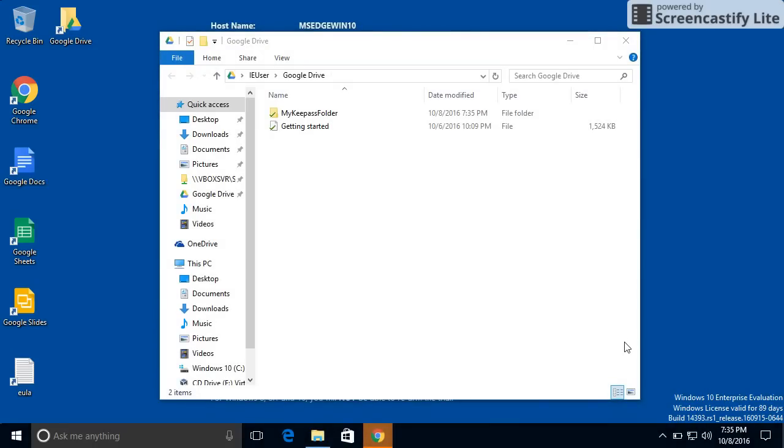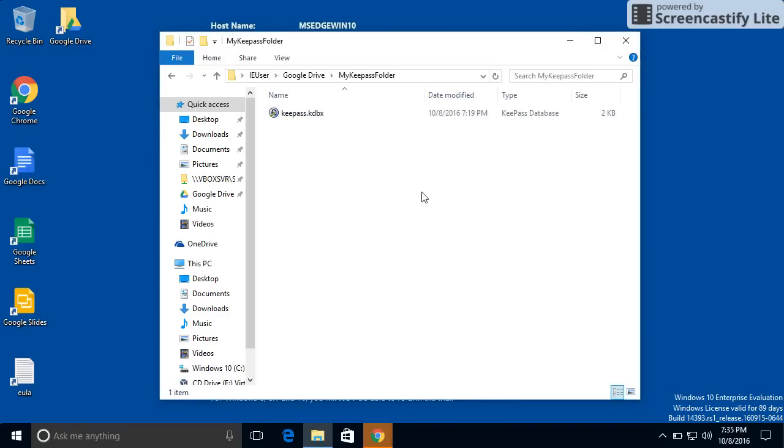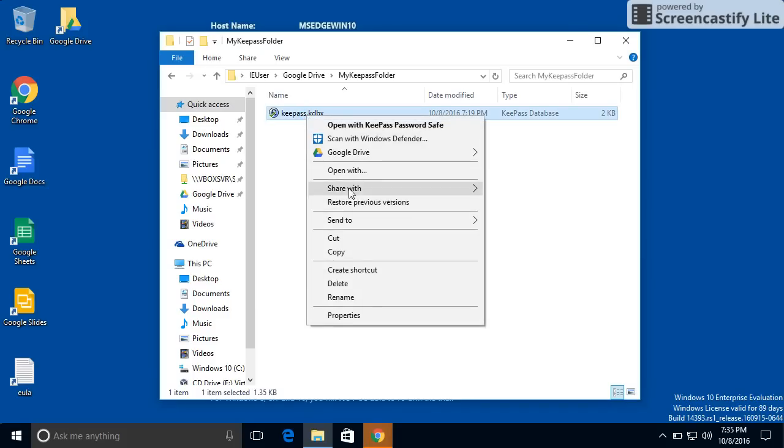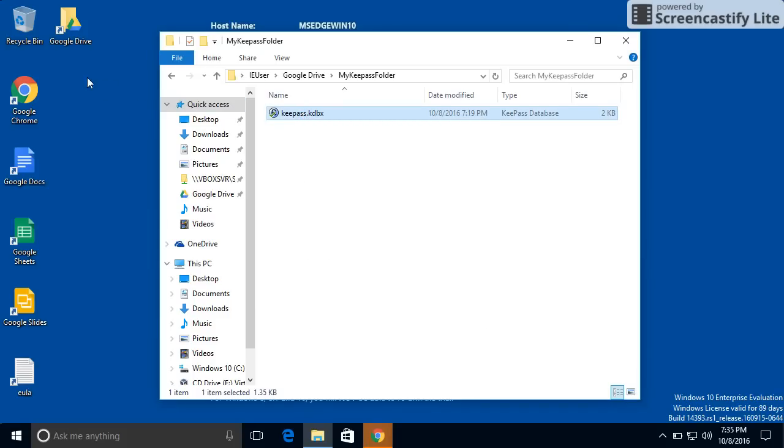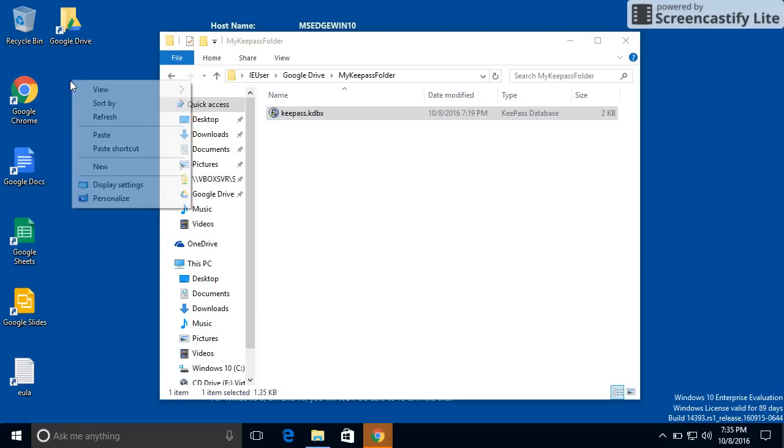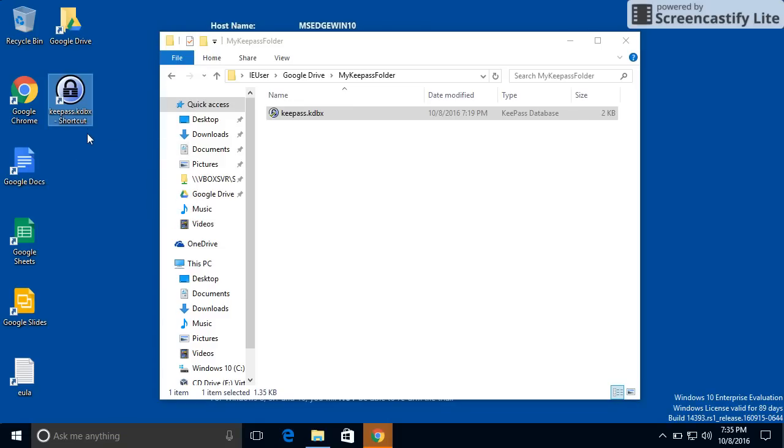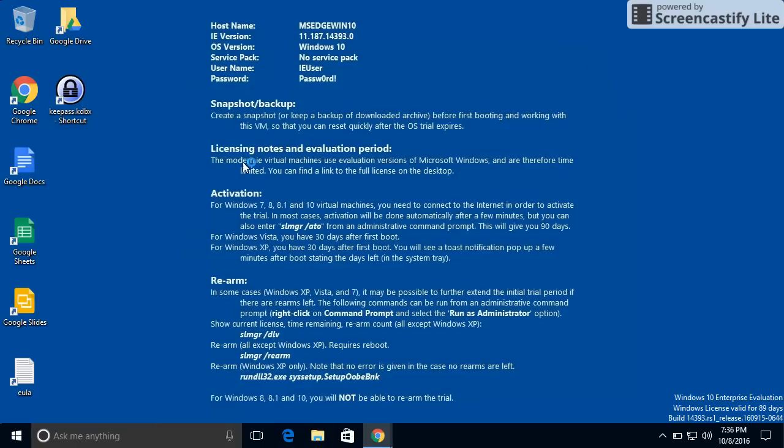So what it did is, after it was done installing, it showed us the Google Drive folder on our system. And since there was very little there, it synced very quickly. So I'm going to copy the file, but paste it as a shortcut. So now I have a shortcut to the file on my Google Drive sync folder.